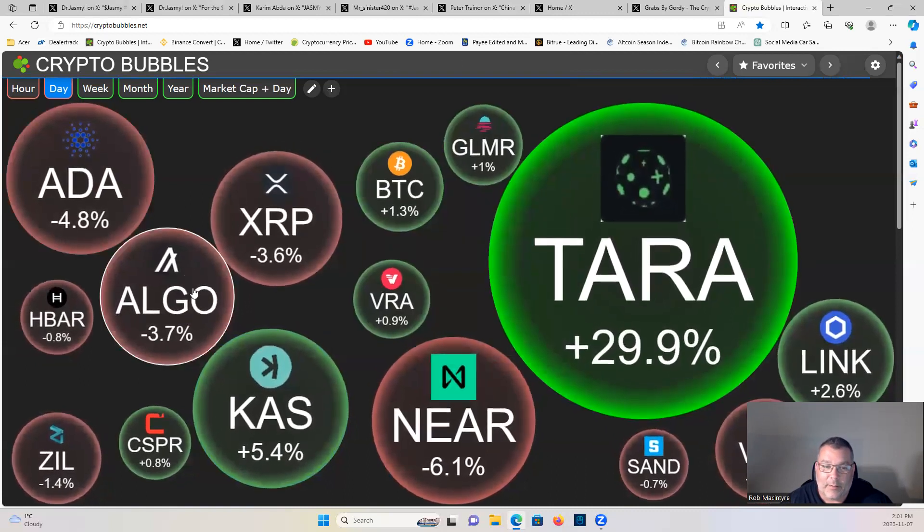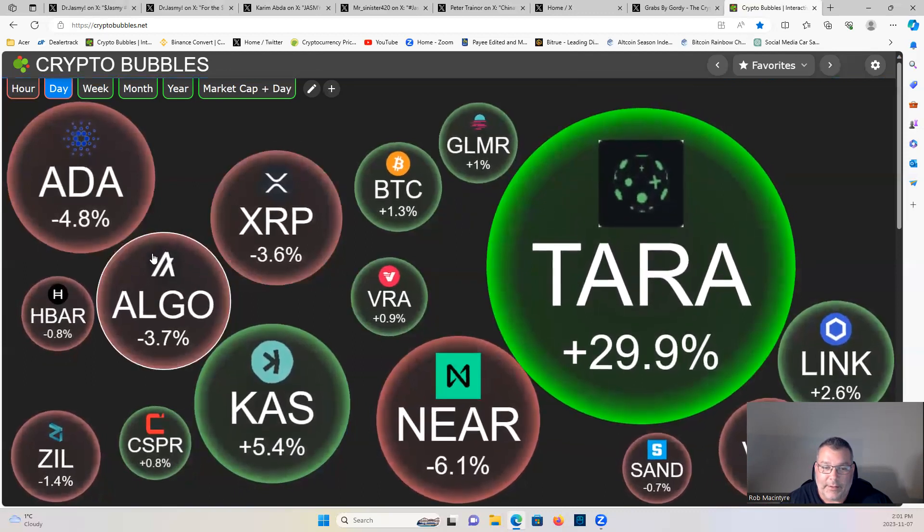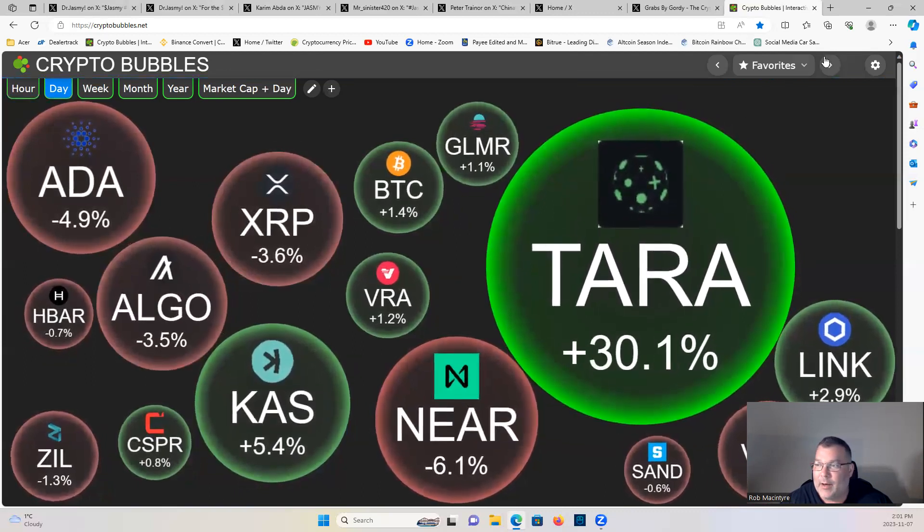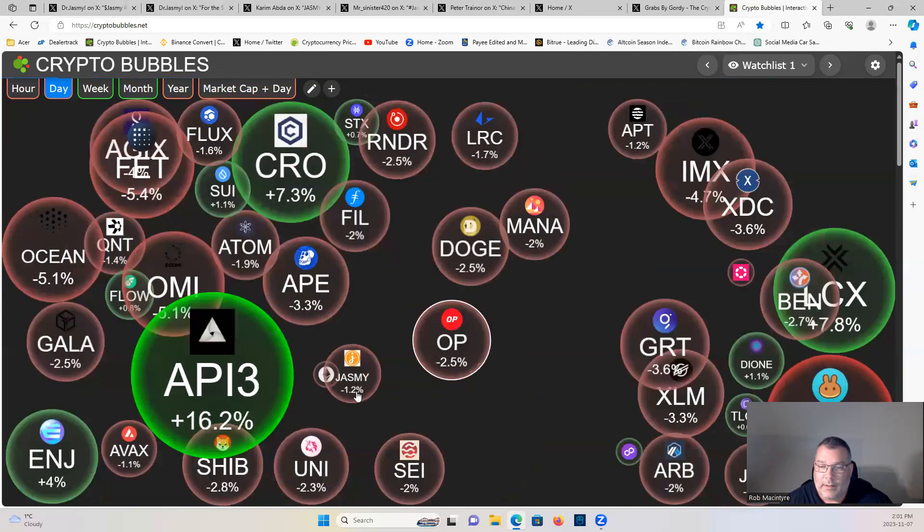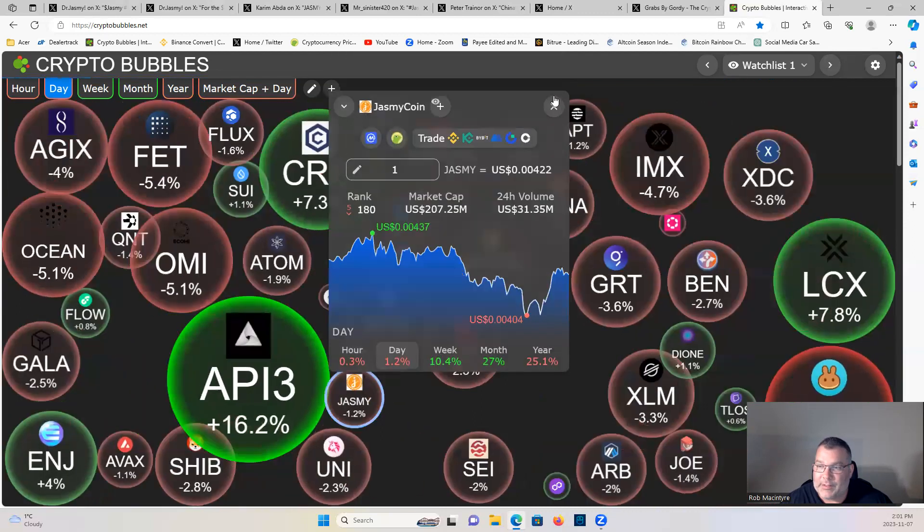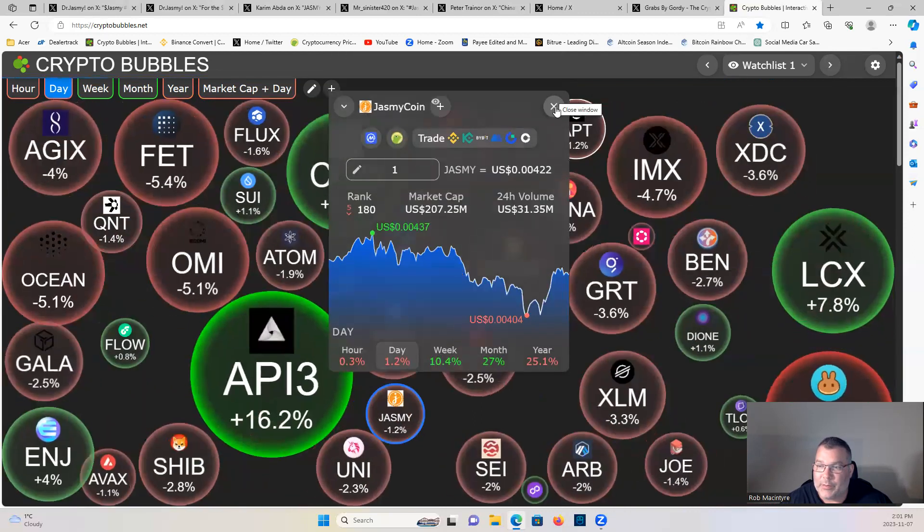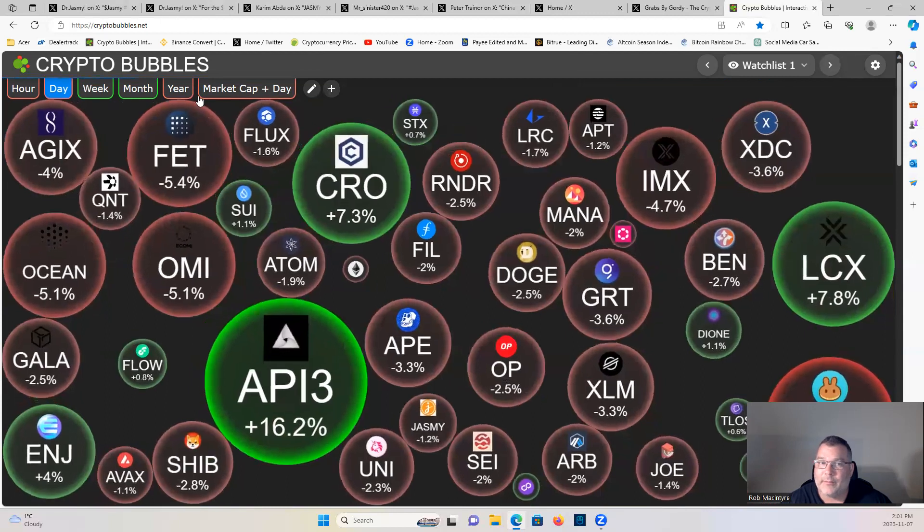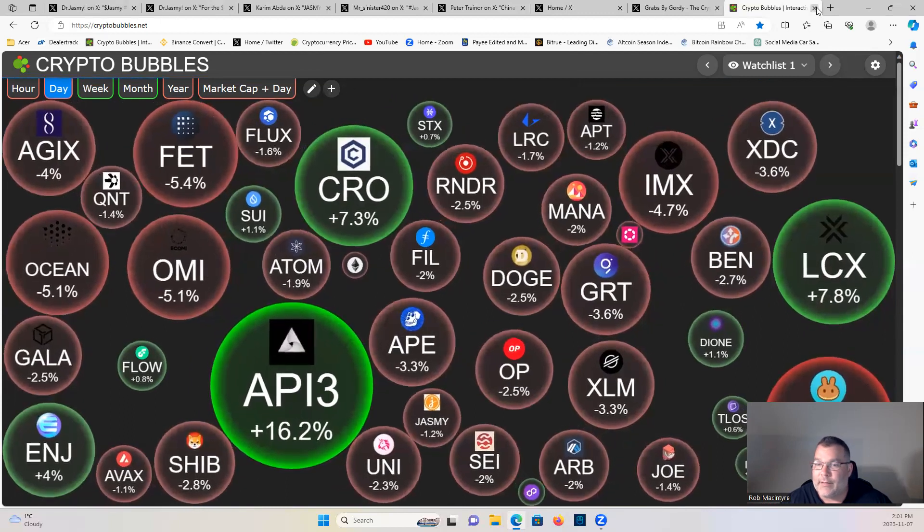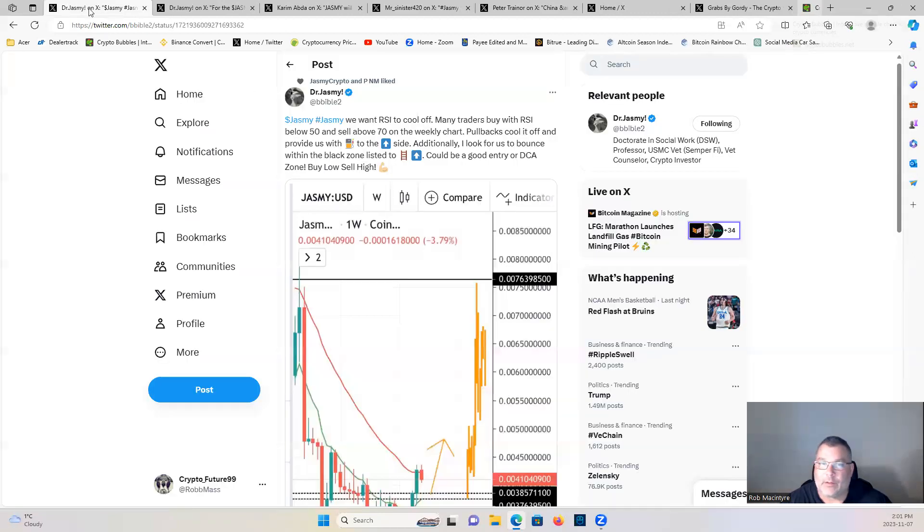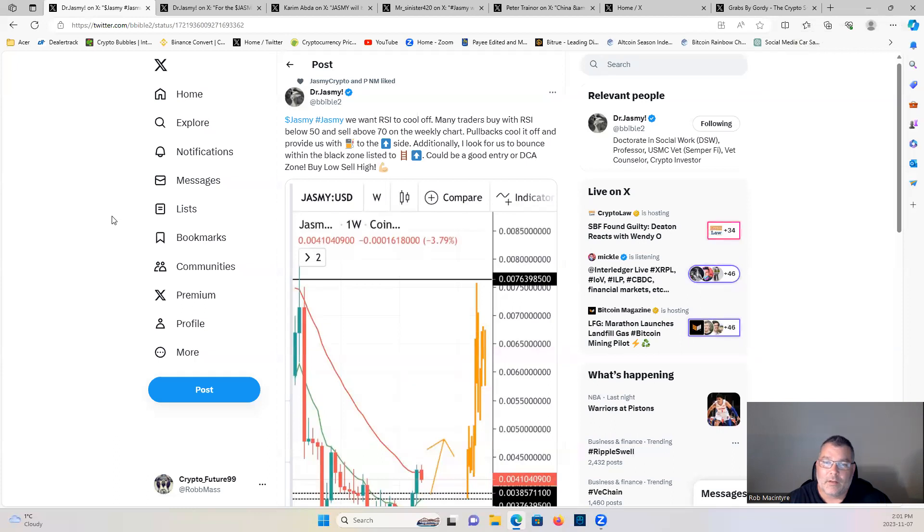Cardano and Algo and XRP, good DCA opportunities. Jasmine down 1.2 percent, still holding two zeros four two. However, let's have a look at what's going on guys, Dr. Jasmine.